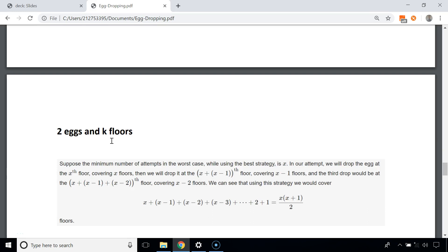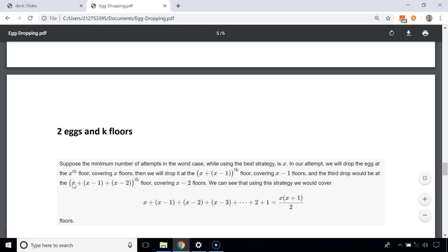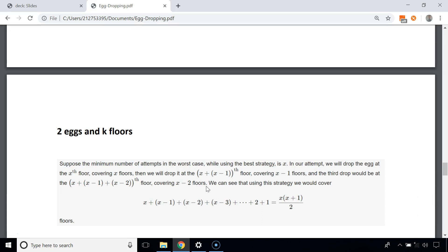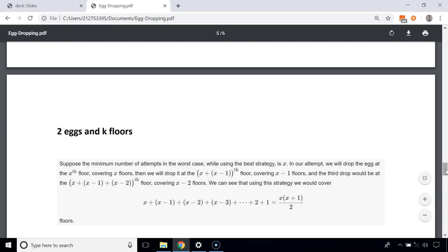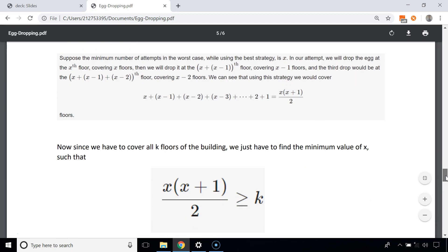Now let's talk about how we know to drop the first egg from the 14th floor. Generalizing for 2 eggs and a building with k floors: we drop the first egg from floor x, covering the first x floors. Then we drop from floor x + (x−1), covering the next x−1 floors, then x + (x−1) + (x−2), and so on. With this approach we can cover x(x+1)/2 floors, so we need the minimum x such that x(x+1)/2 ≥ k.